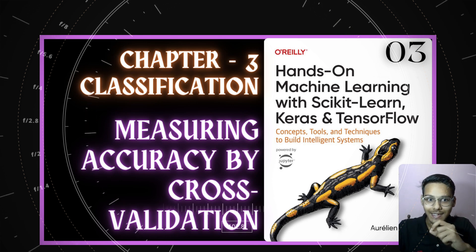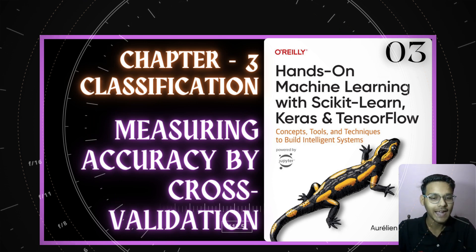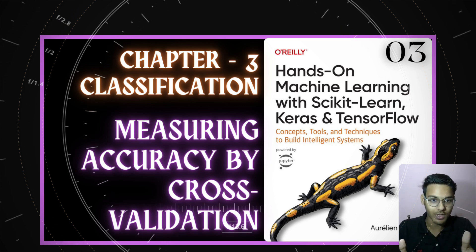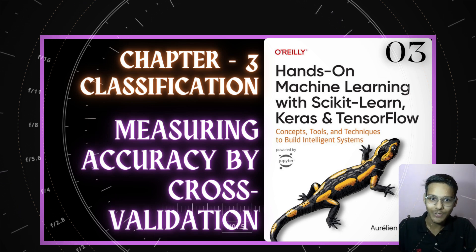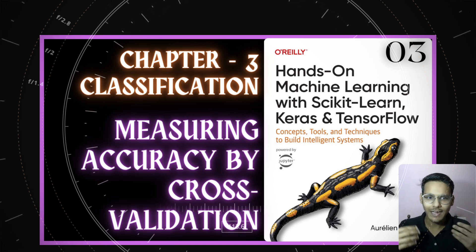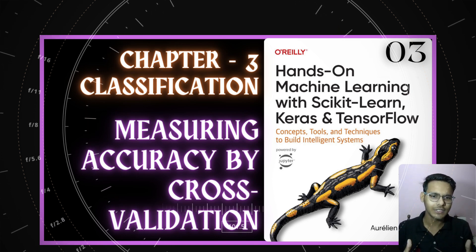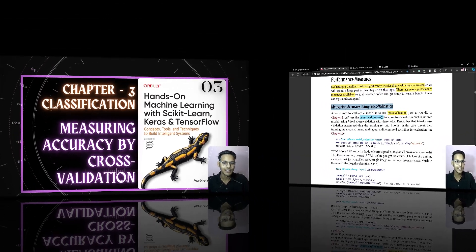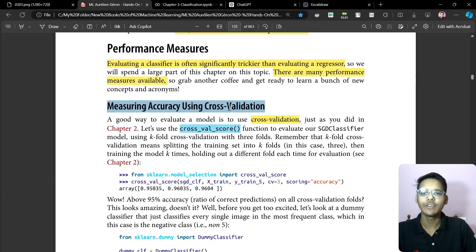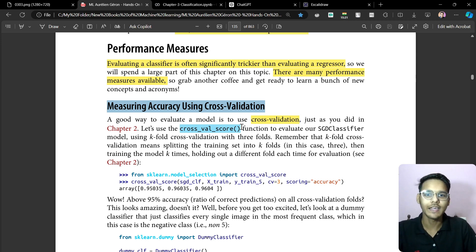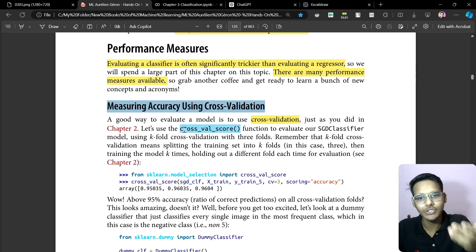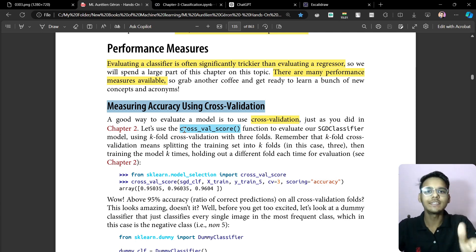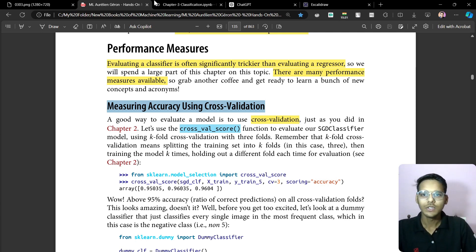We'll see if cross-validation will work or not, and if it doesn't, what will work instead. Welcome to this lecture on classification — we'll be measuring accuracy using cross-validation. We'll be using the `cross_val_score` function, which you can see here.